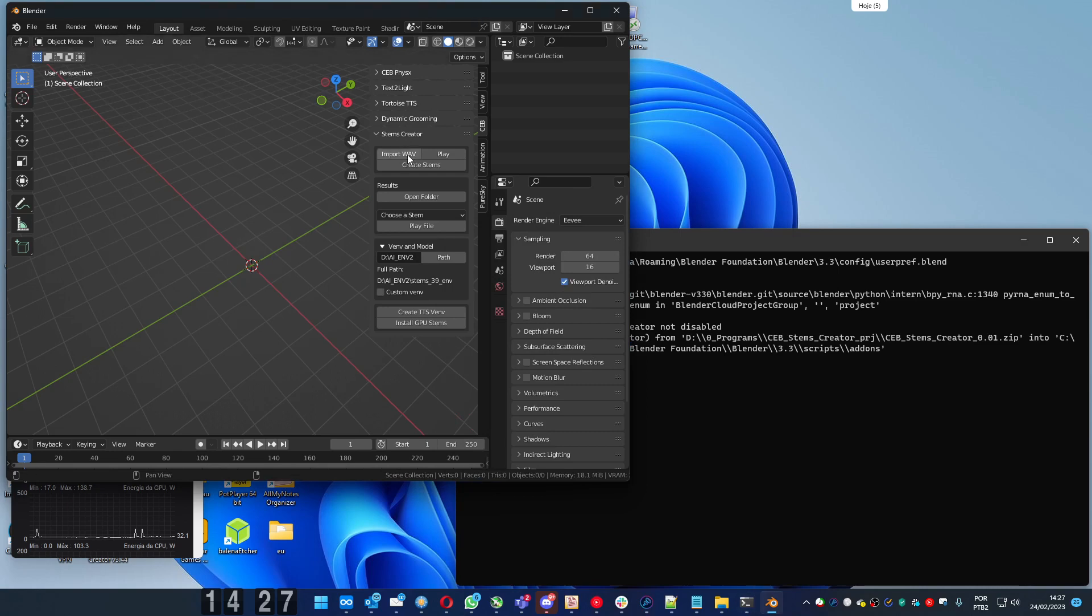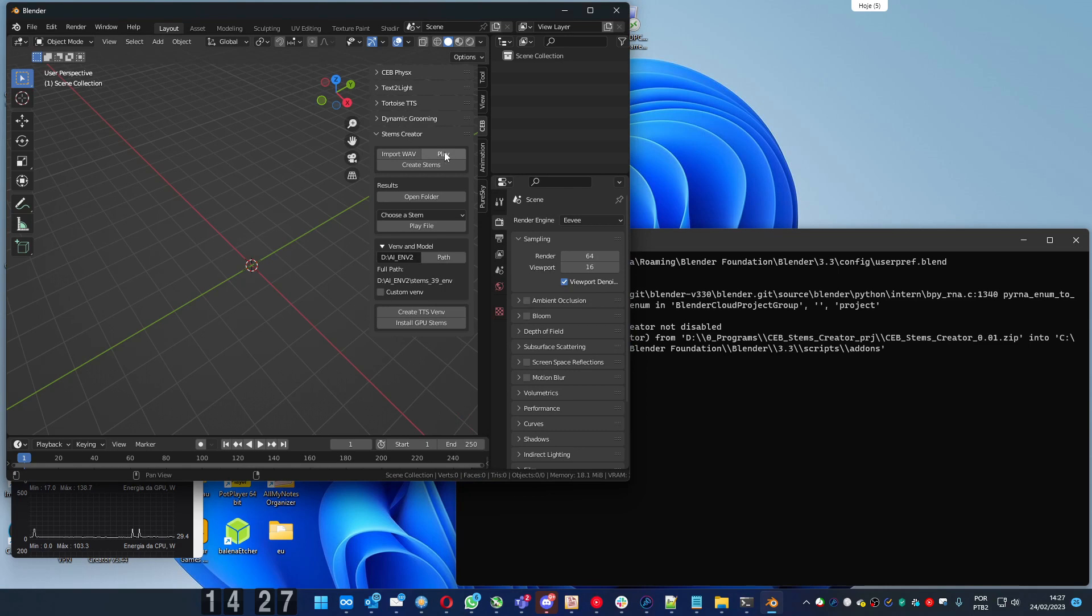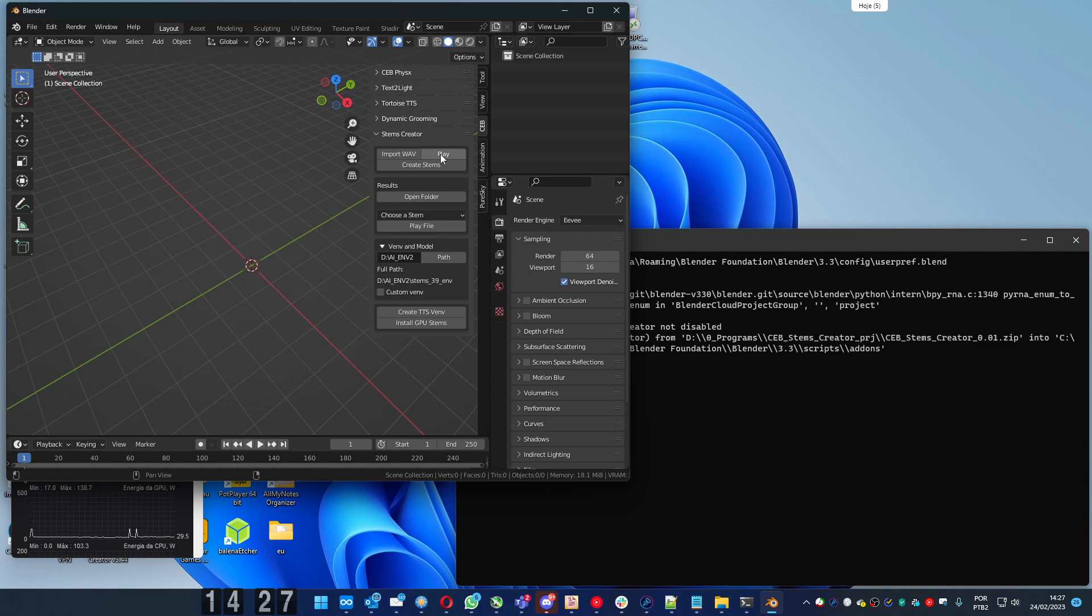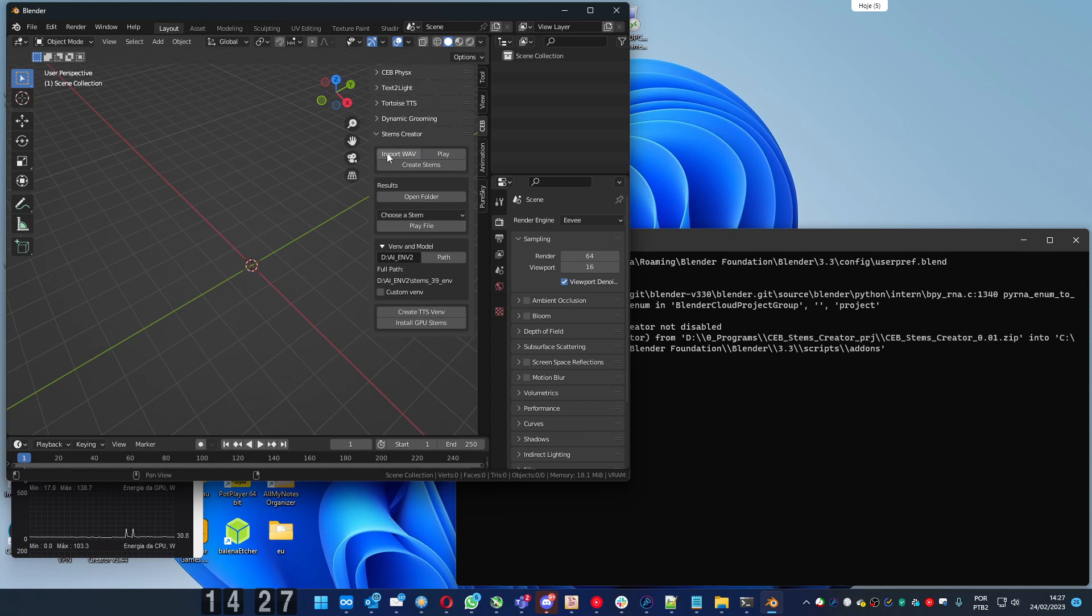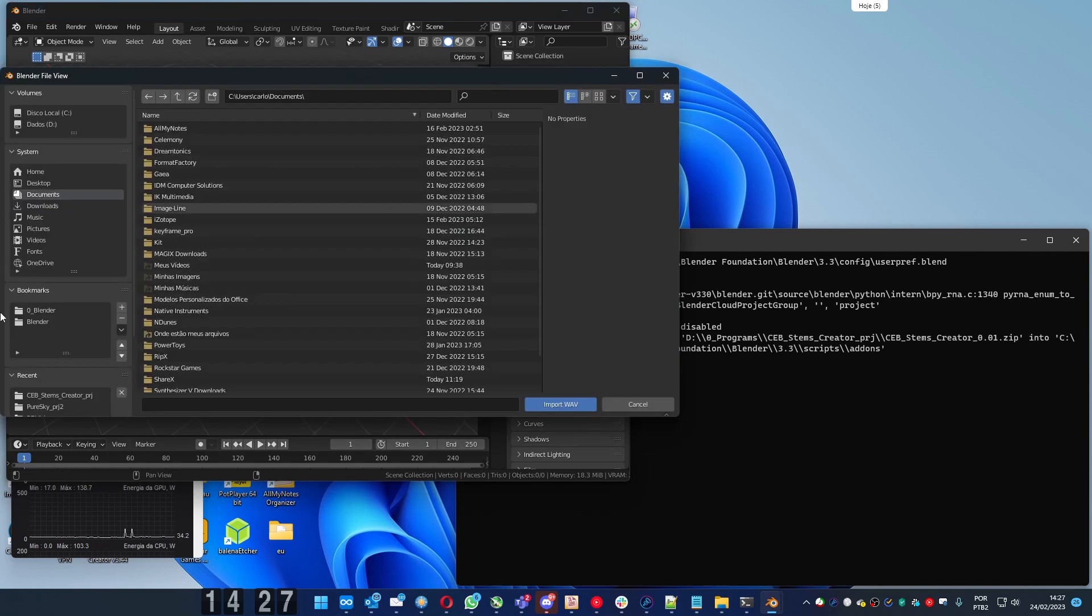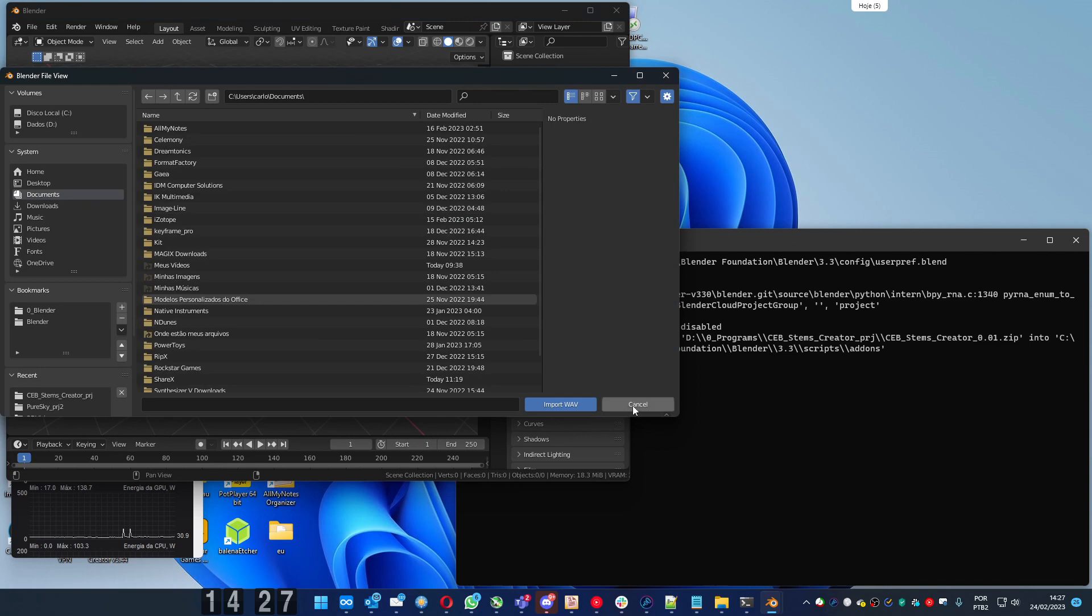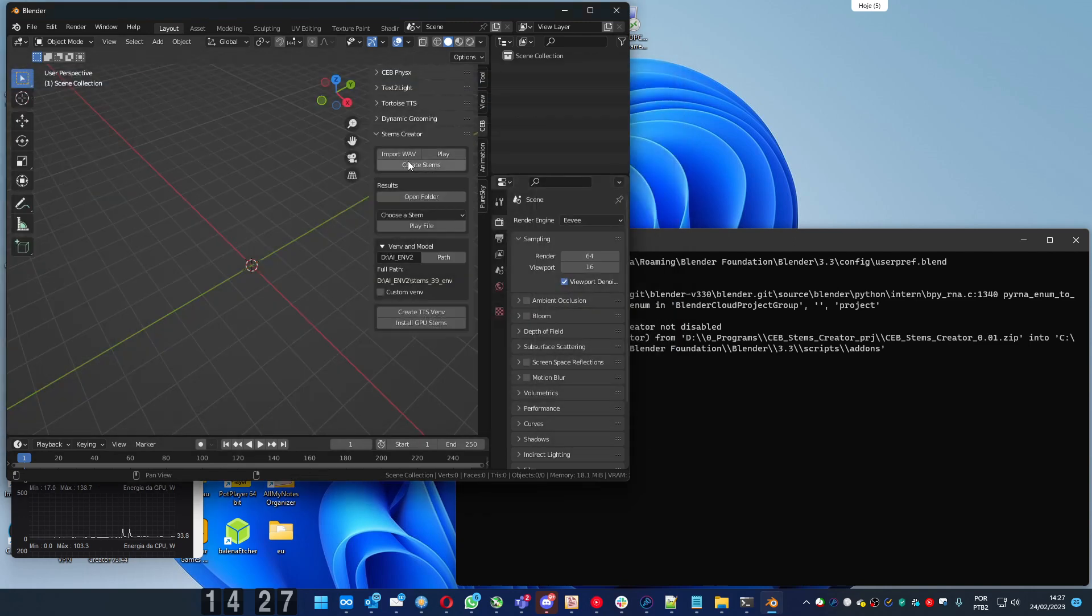And the add-on comes with a sample file. You can listen pressing play. Let's listen. Or you can import your own WAV file using the import WAV. Let's use this sample one.